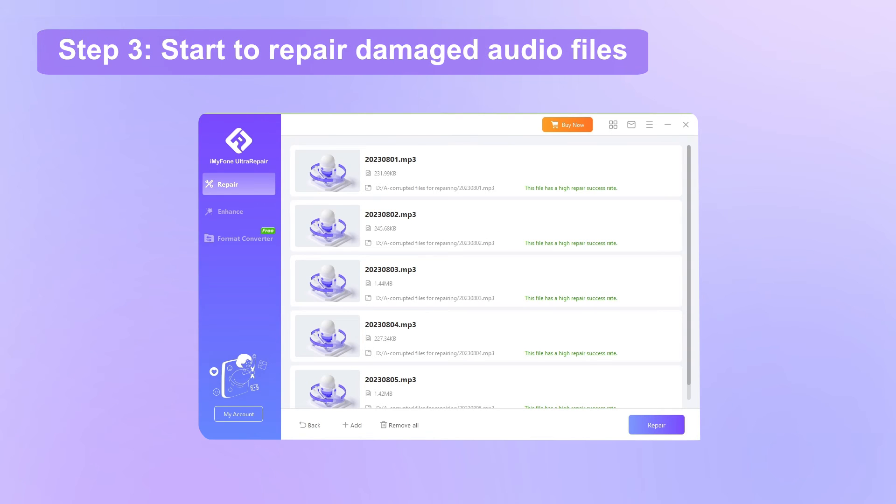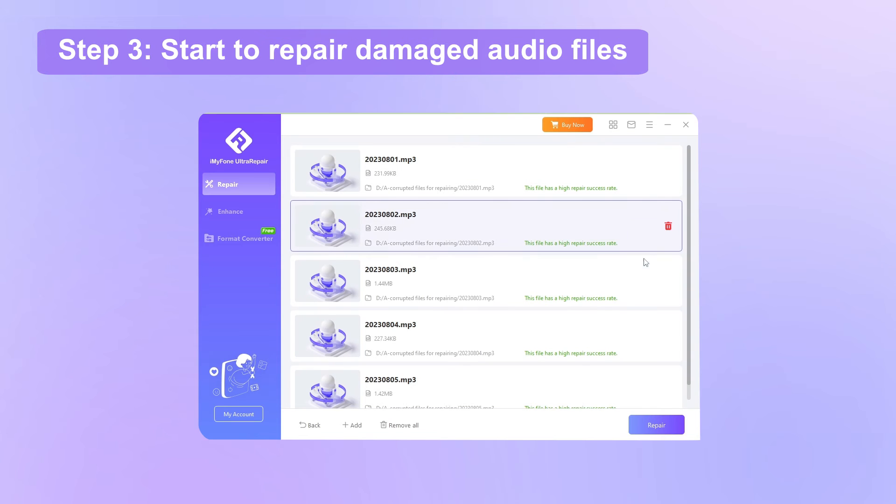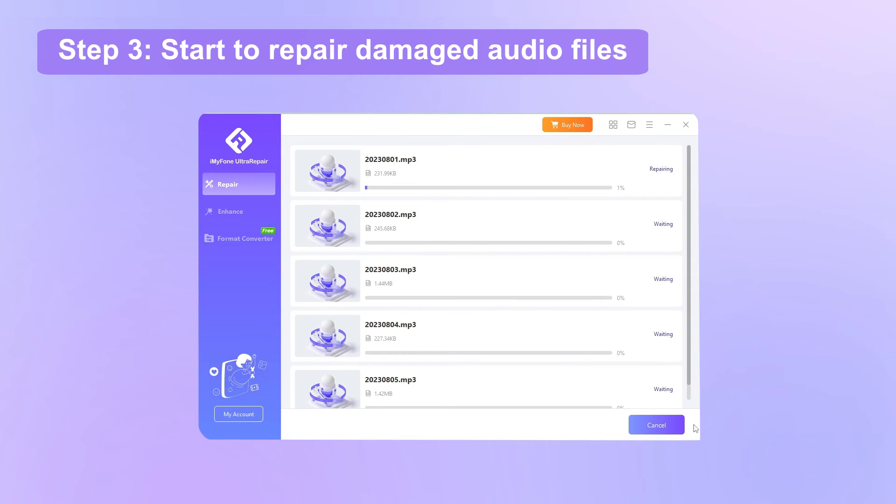Step 3, when the audio files are uploaded, click Repair for Ultra Repair to begin repairing your damaged audio files.